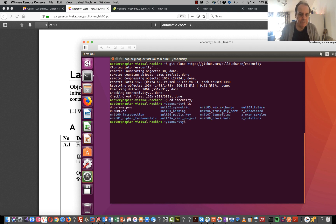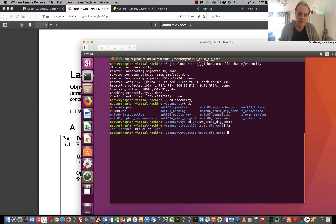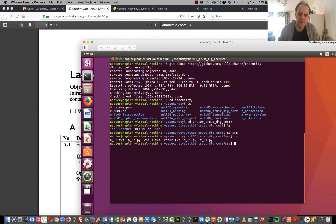So it's Unit 6, and then we want to look in the lab to get our lab and then in source code to see what our source code is.